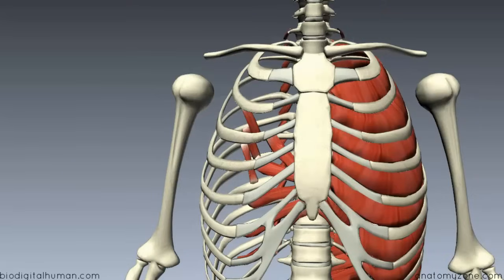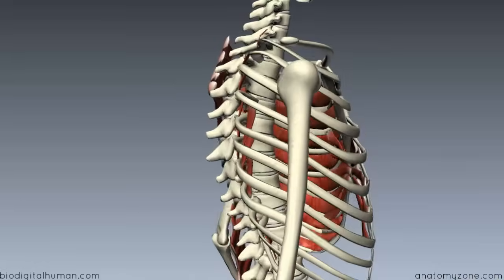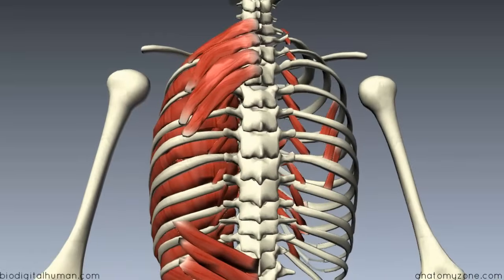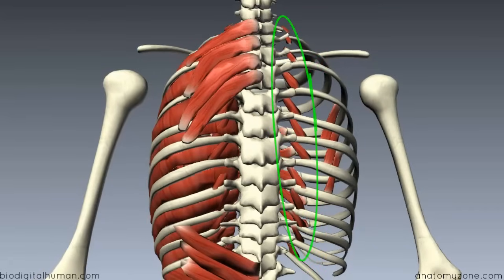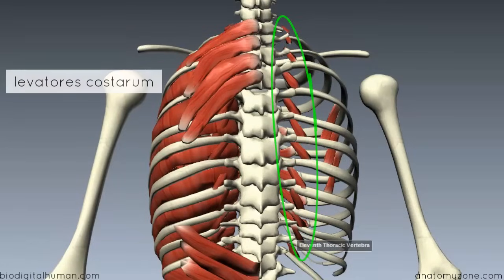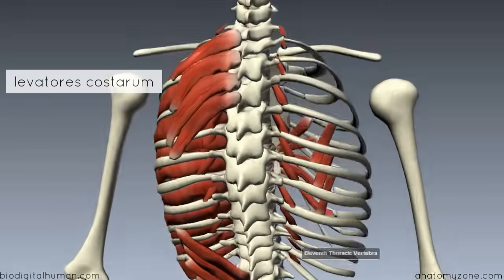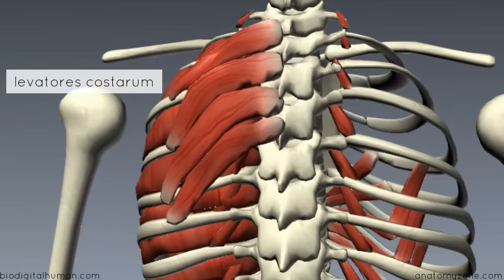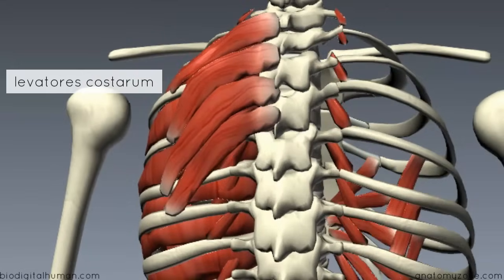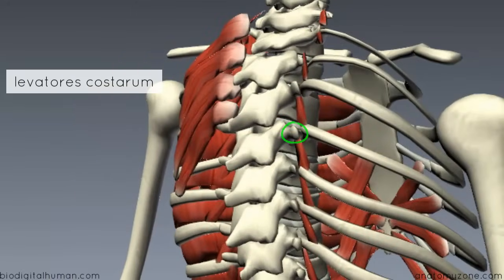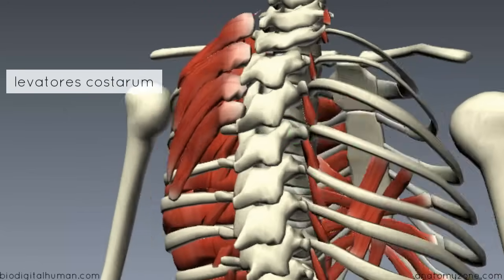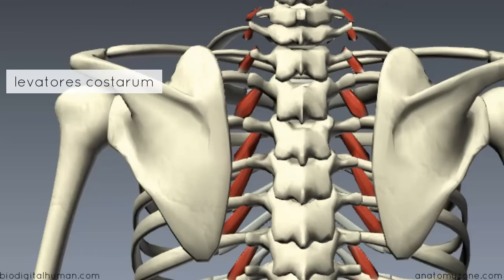There are three more minor muscles to discuss. Rotating to the back with the serratus posterior and intercostal muscles dissected away on the right side, you can see 12 small muscles called the levatores costarum. They attach from the transverse processes onto the rib below — for example, the transverse process of T4 attaches to rib 5. These muscles function to assist in elevation of the thoracic rib cage.